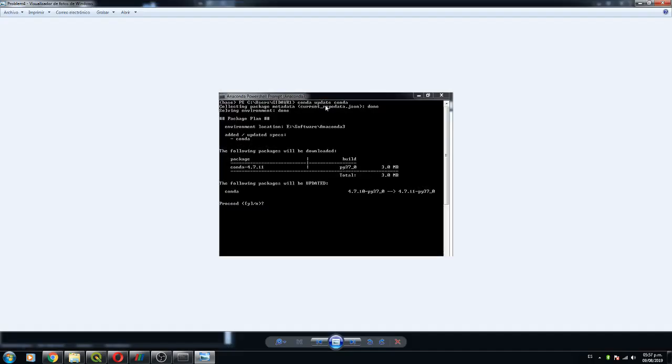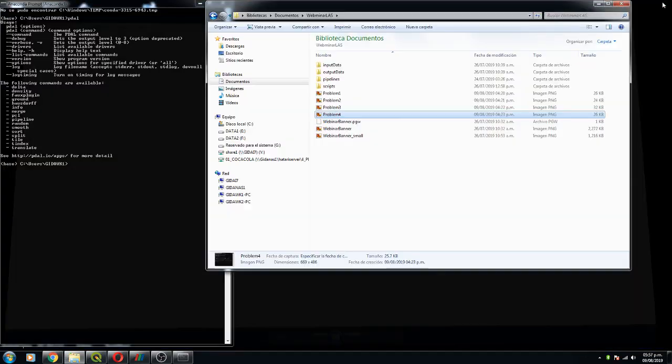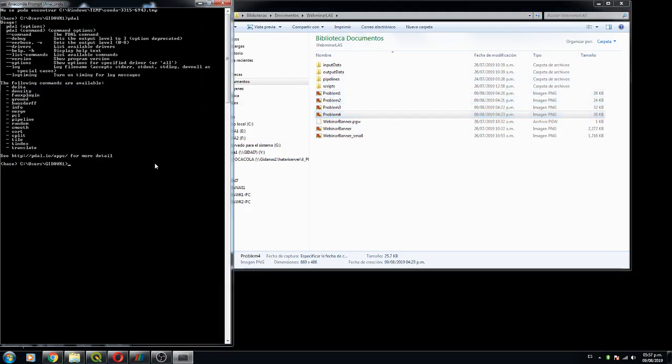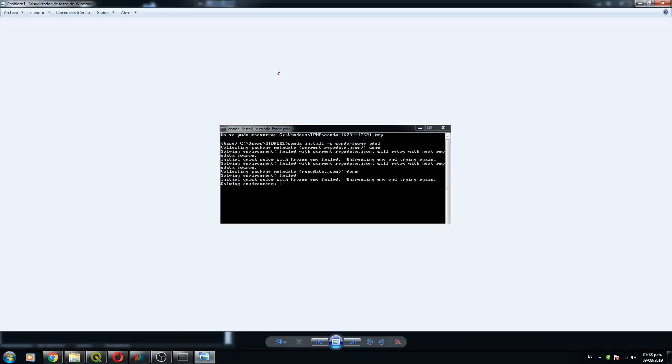How do you update Anaconda? You just type conda update conda. With this you update conda and then you do the first thing, conda install -c conda-forge Pedal, and this is it.